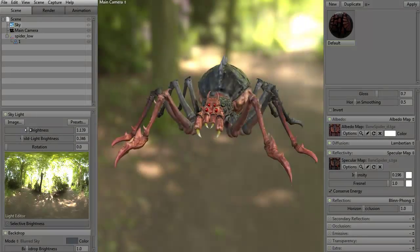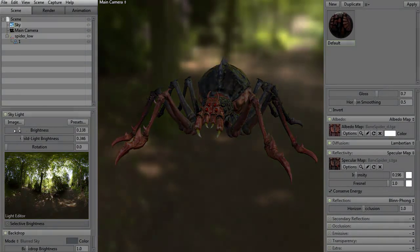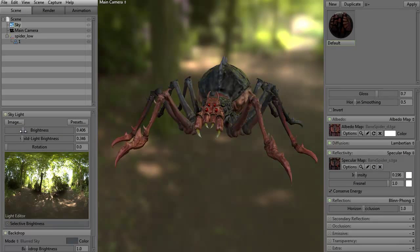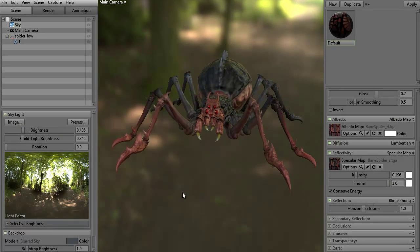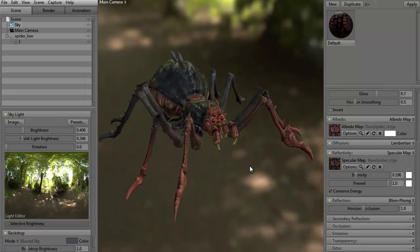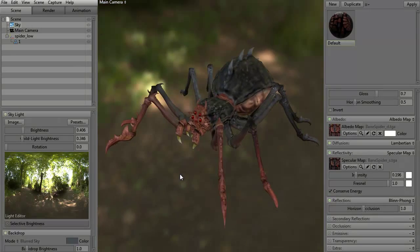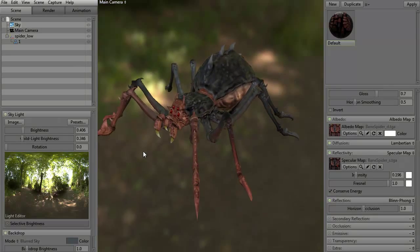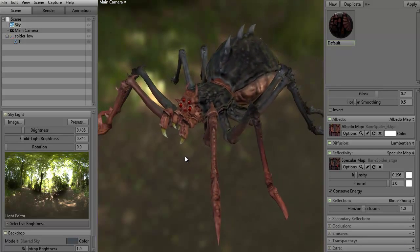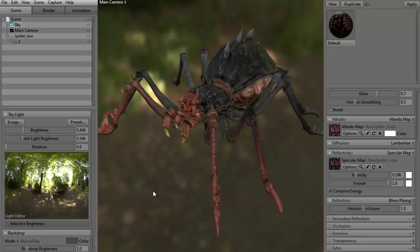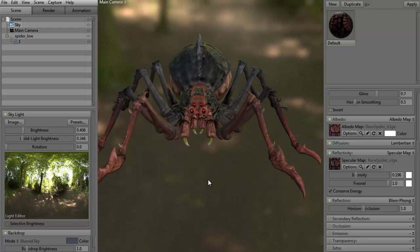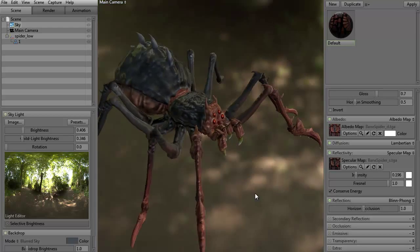I thought the forest path would be kind of interesting since this is a spider. Of course, we can actually adjust the brightness or how dark it's going to be. To move around the scene it's left alt. To pan is middle mouse alt. To zoom in and out is right alt.